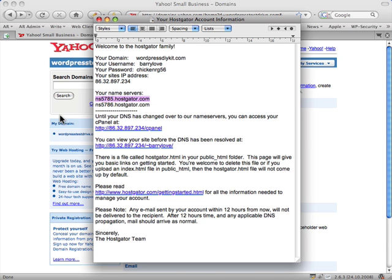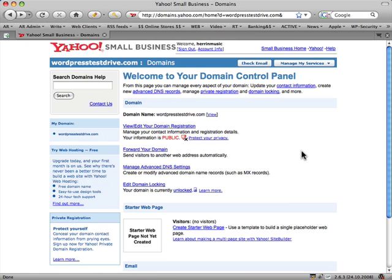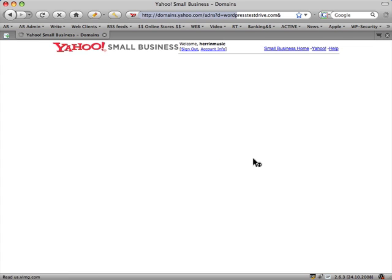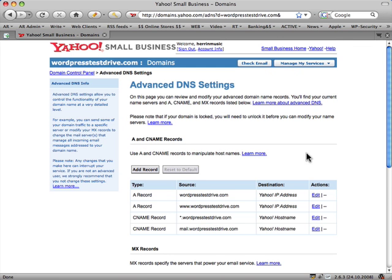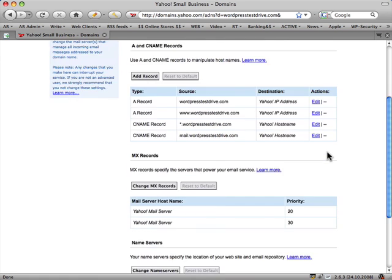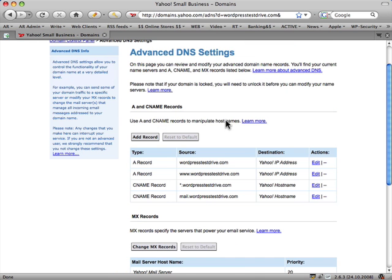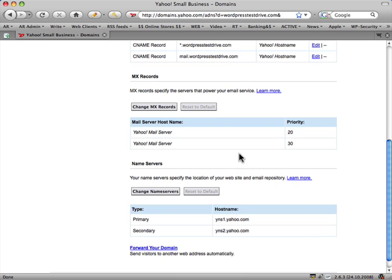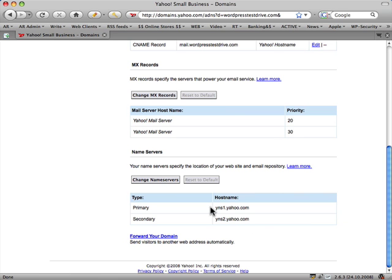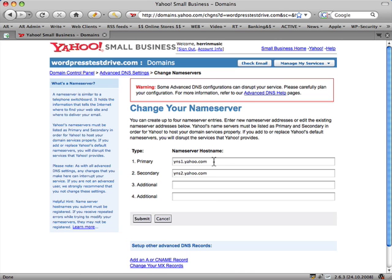If you've already got hosting, what you want to do is put those numbers in there now. To do that, go down to 'Manage Advanced DNS Settings' in your control panel for the domain. In the Yahoo one, scroll down to where it says 'Change Name Servers' — don't worry about all the other stuff. These are the ones that are relevant. At the moment they're set to Yahoo because they want you to sign up for their hosting, since the DNS servers point to your hosting.